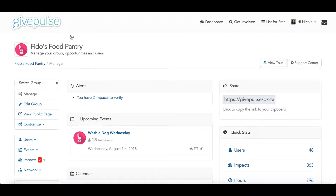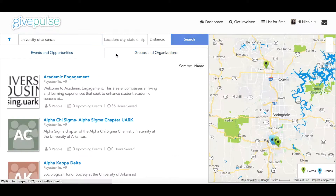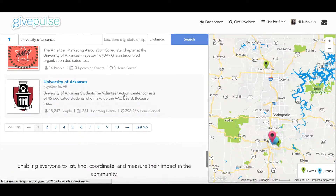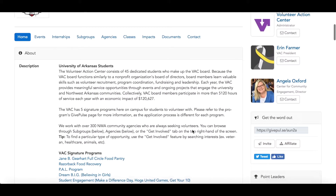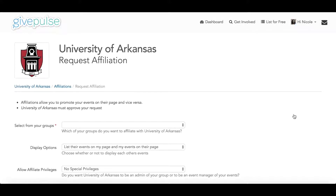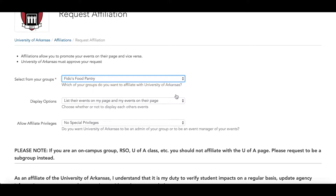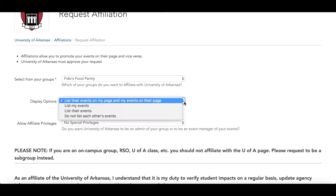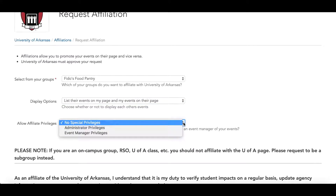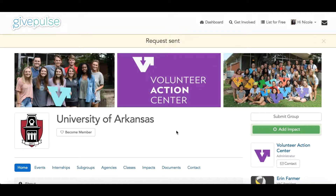Now that you have a group, you'll want to affiliate with your university. To affiliate with a group, all you have to do is go to the group page. On the right side, under the Get the Word Out heading, you'll see a button that says Affiliate. You'll be able to choose from a list of groups that you manage which one you want to affiliate. When you request to affiliate with a group, or when they request to affiliate with you, both parties have the option to choose how they want events to be displayed on each other's page. Lastly, you can grant administrative access to your affiliate and vice versa. Once the request has been sent, the university will receive a notification to approve your request.